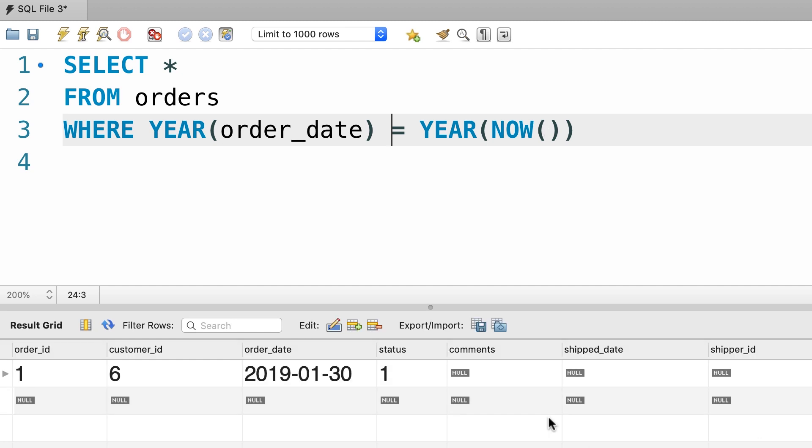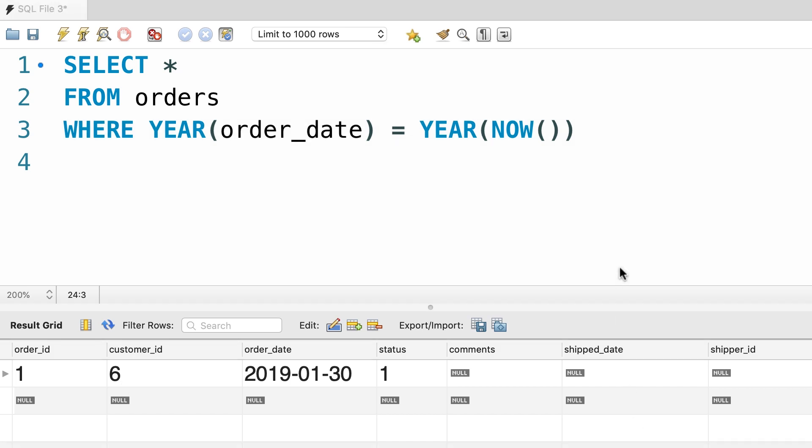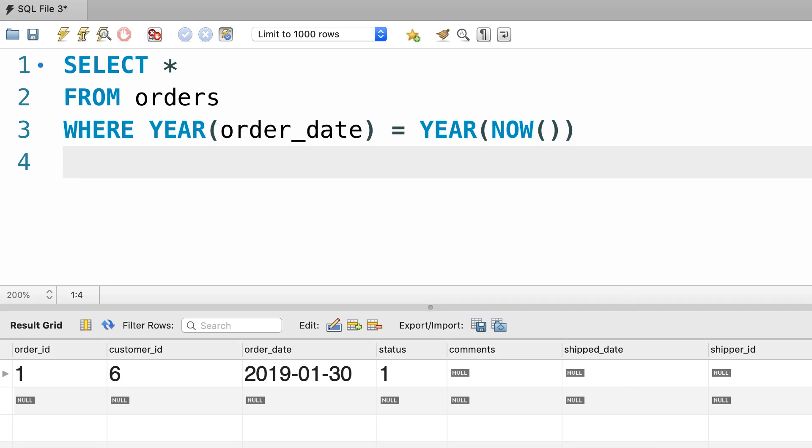So, since we are currently in 2019, this query returns only one order that is placed in the current year. In the future when you watch this course, this query is not going to return anything because in our sample data set we don't have any orders placed after 2019. So if you want to test this query, you'll have to manually update the data of one of the orders.